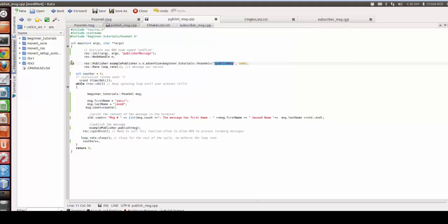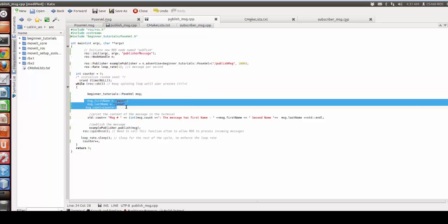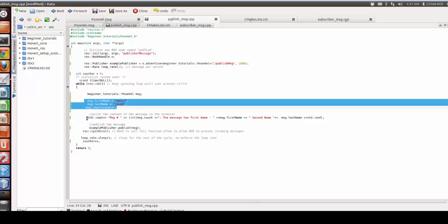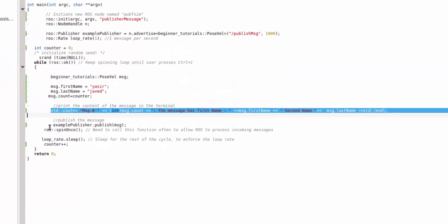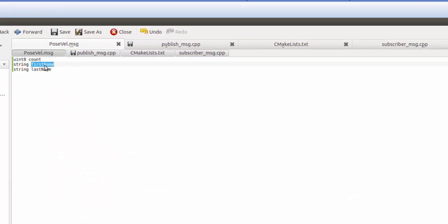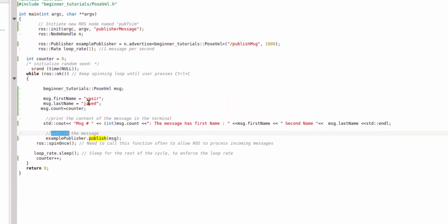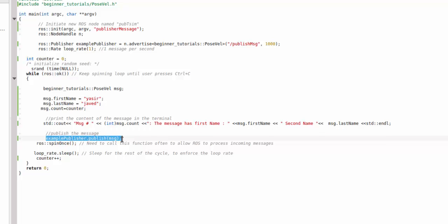The published topic name is publish_message. I also added a counter just to store things, which is not strictly required. Then I created a message object, stored some data, printed it, and published it. I set message.first_name, message.last_name, and message.count to the appropriate values, then called publish.